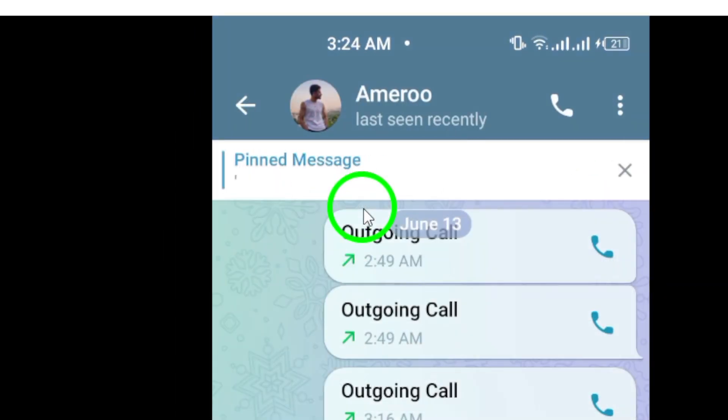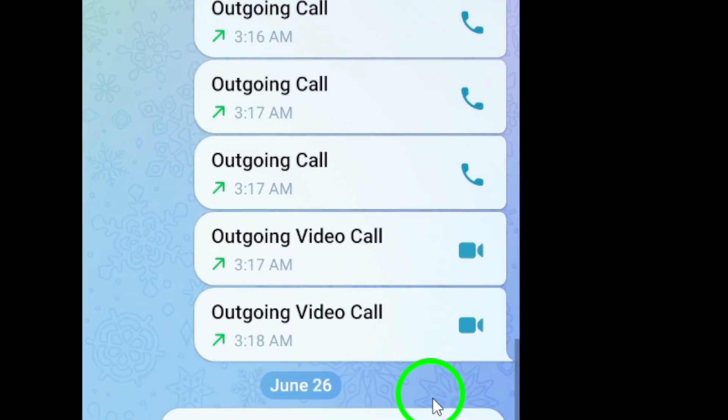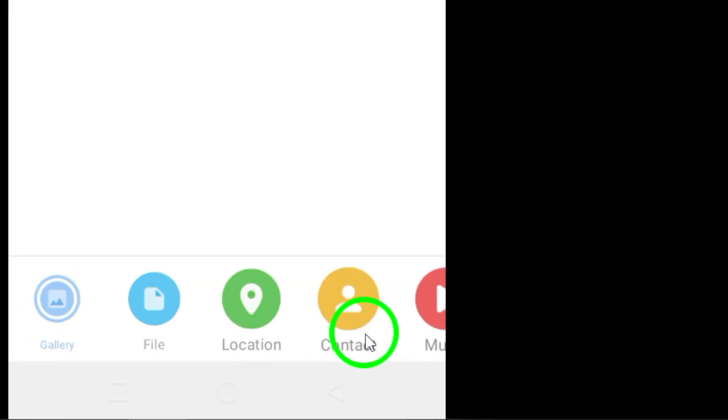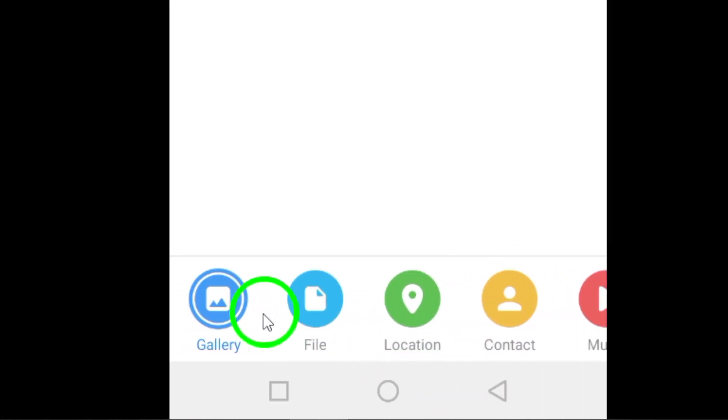Tap the attachment icon at the bottom of your chat window and open the gallery view to select the video you want to send.